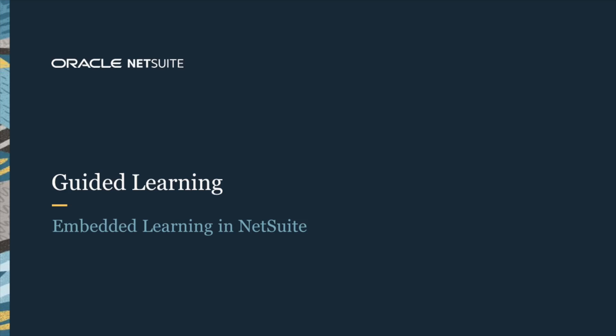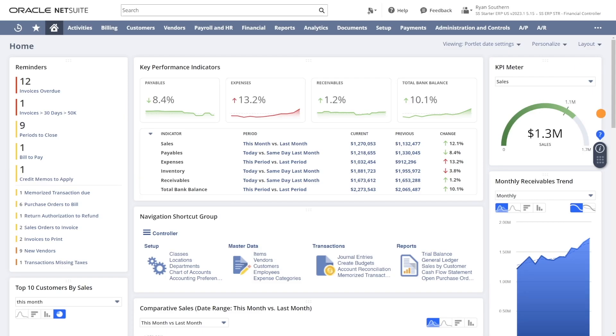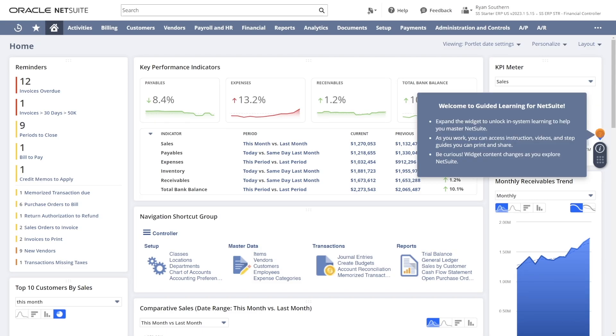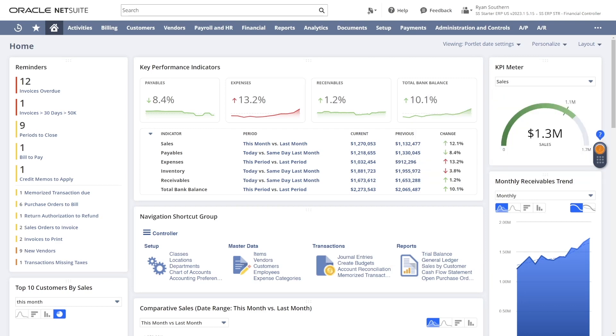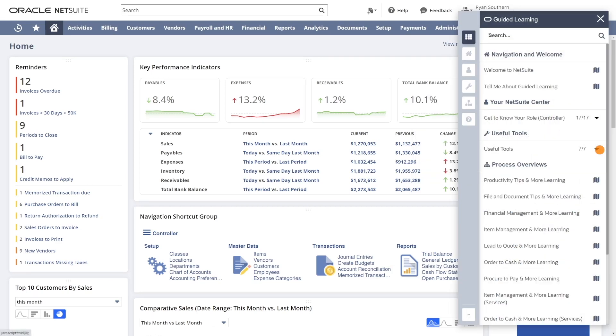NetSuite Guided Learning provides all NetSuite users contextual, on-demand learning within NetSuite for tasks and key features. Let's click the widget on the right of the NetSuite screen to get started. This will open a menu of guides to choose from.